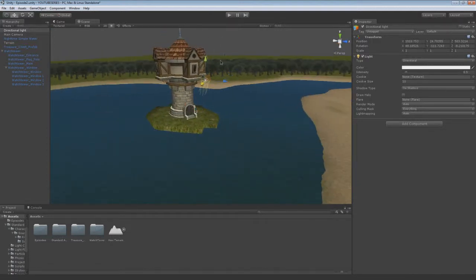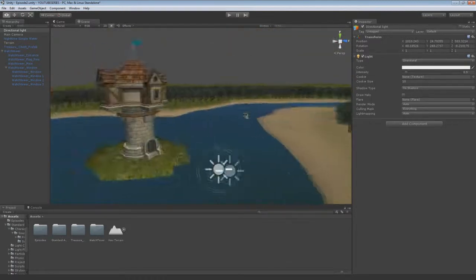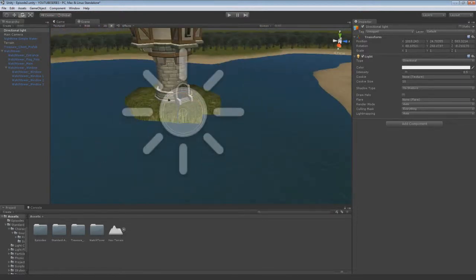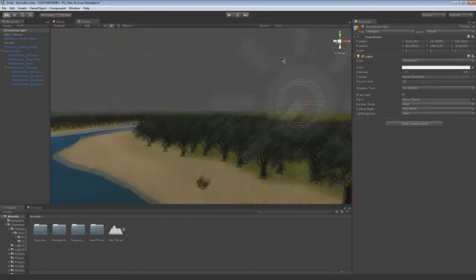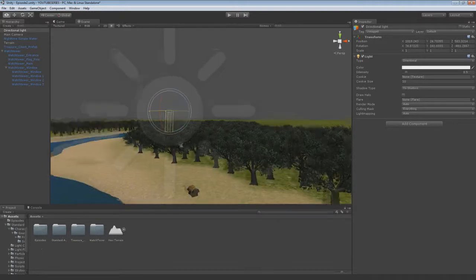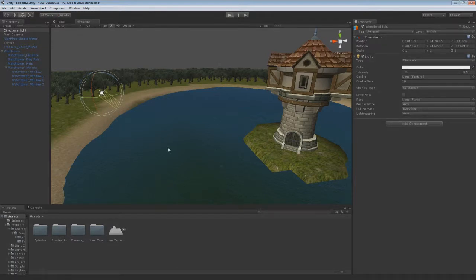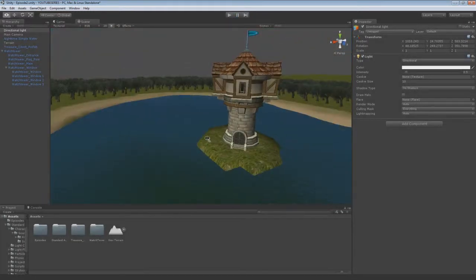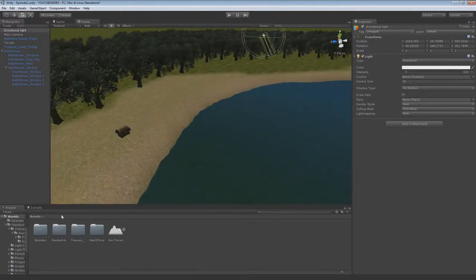It doesn't matter where you have it in the world in terms of position — it's all down to the rotation with the lighting. With day and night systems, basically what tends to happen is the rotation just gets manipulated so the light's rotation is animated and it gets moved up and down and in 360 degrees. So that's the lighting basically. If we hit play — I've forgotten where I put the camera — let's see what the lighting looks like. Yeah, that's good.